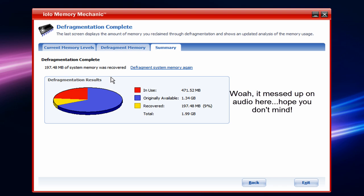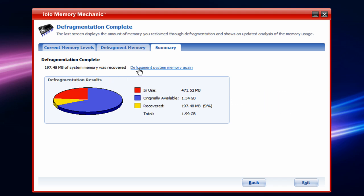And you can choose to defragment your system memory again to get your full RAM back. And under here, where it says defragmentation results, it says in use right now is 471.52 megabytes. Originally available was 1.34 gigabytes. And now recovered, it's 197.48 megabytes, which is 9% of my total RAM.